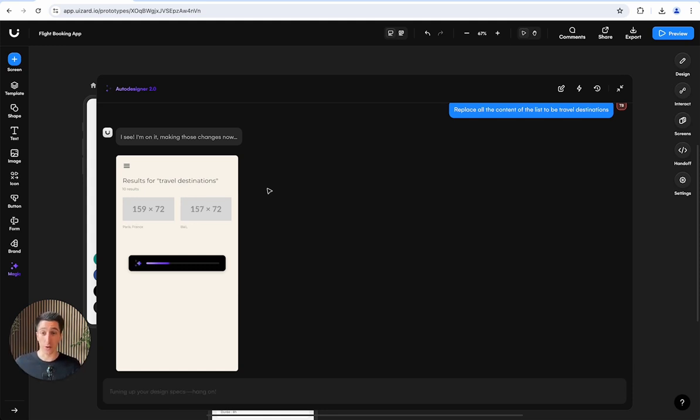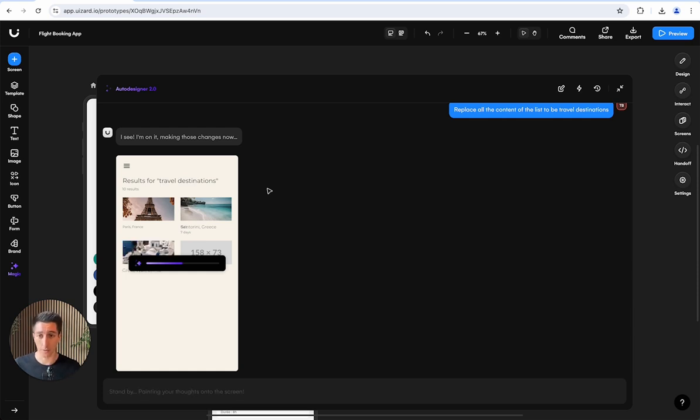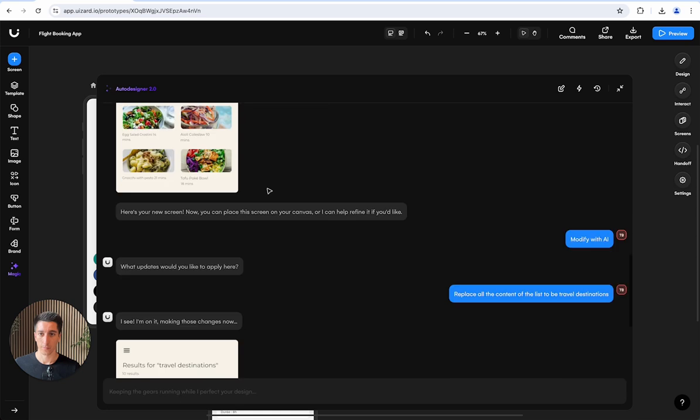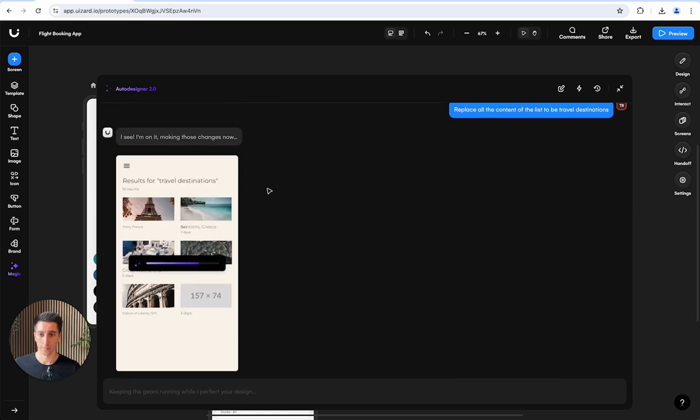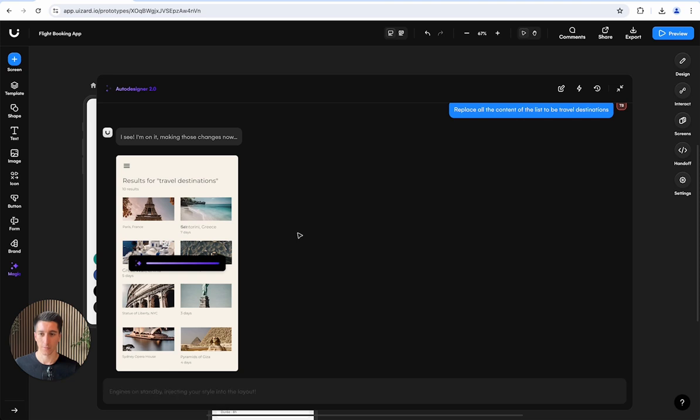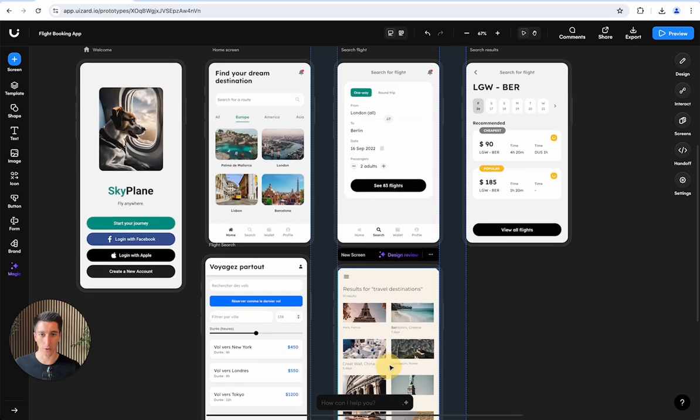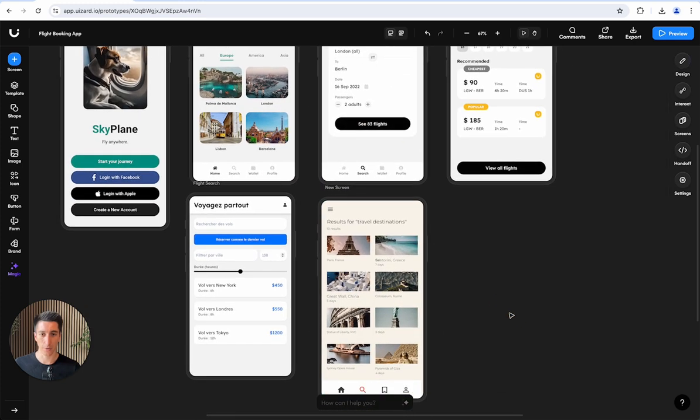Before we import it, we can modify it with AI. Here I could say replace all the content of the list to be travel destinations. This was like a recipe search screen, so now I can replace all the content using Auto Designer for travel destinations. You can take any source of inspiration, it could be coming from the internet, a screenshot, from Figma. You import it into Wizard, you tweak it with AI and modify it to your liking.